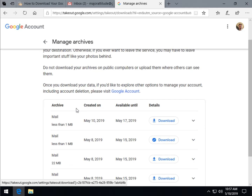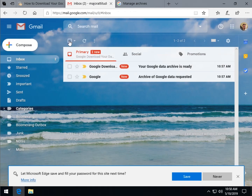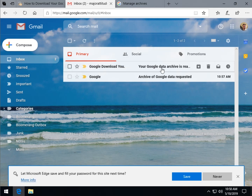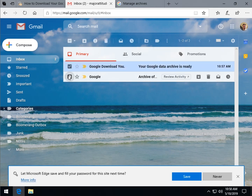If you have a smartphone and your Gmail is on there, you'll also get a notification there. You'll also get a notification on your backup email account for security purposes, in case somebody else is using your account. You can expect two emails — one will say your archive has been requested, and the other will say your Google data archive is now ready.